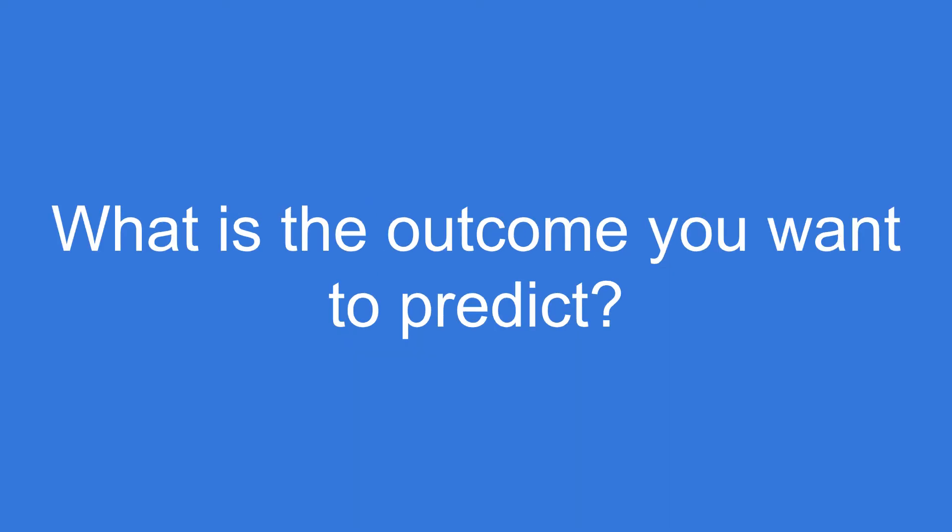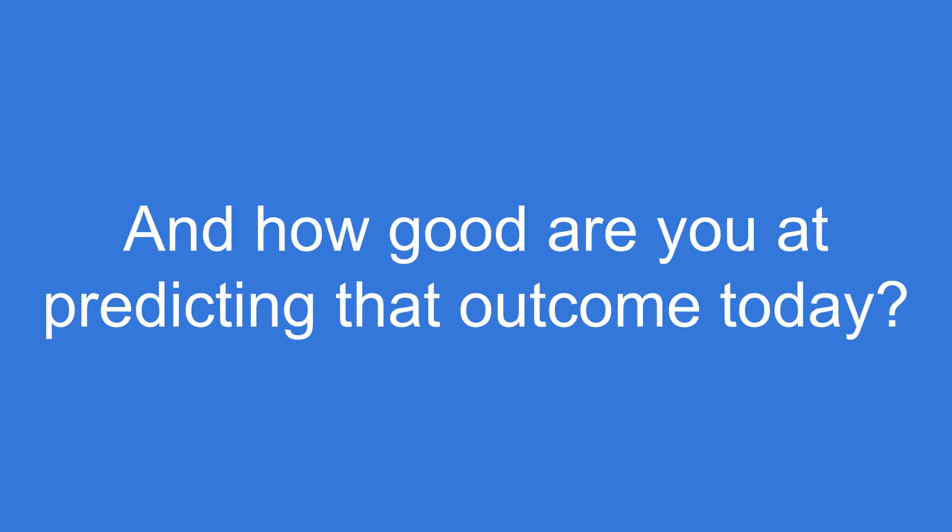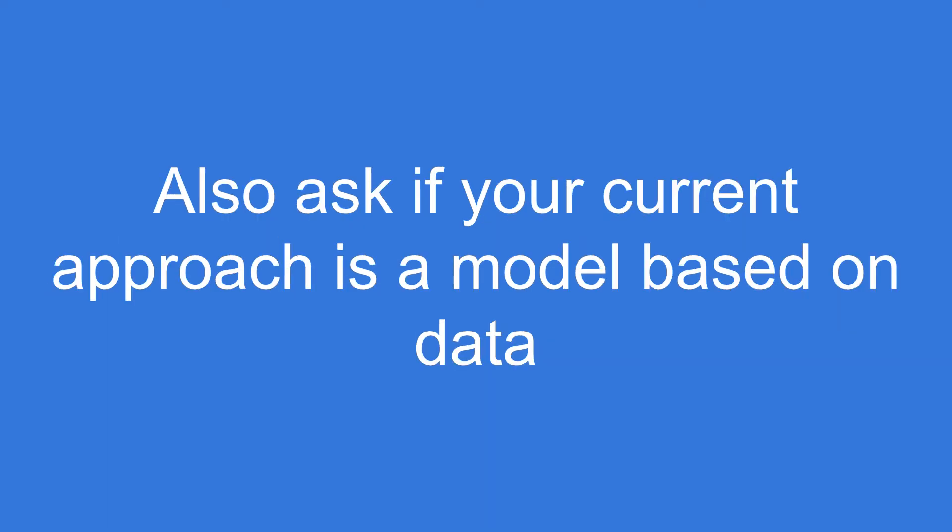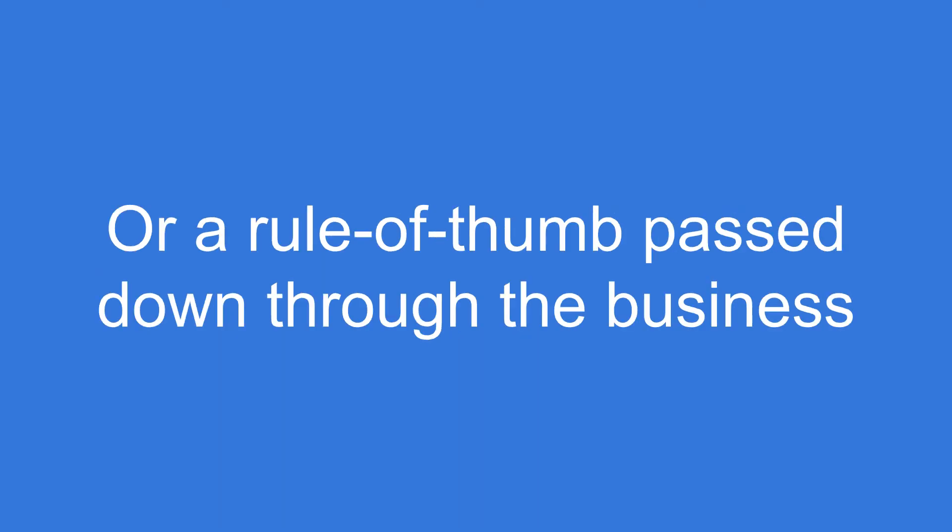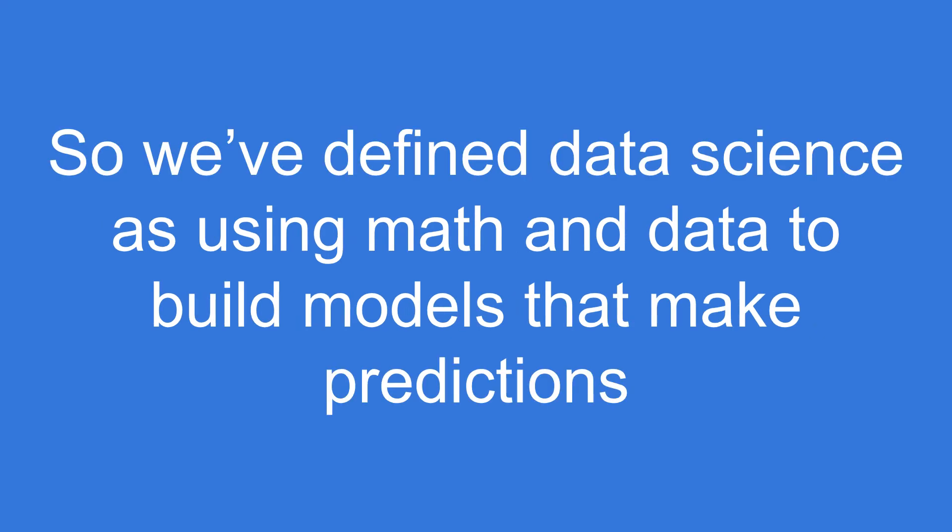What is the outcome you want to predict? We're not doing data science unless we have outcomes we want to predict. And how good are you at predicting that outcome today? Also, ask if your current approach is a model based on data or a rule of thumb heuristic passed down through the business.